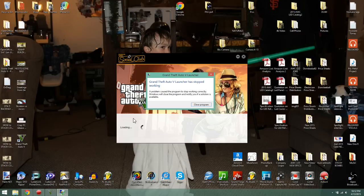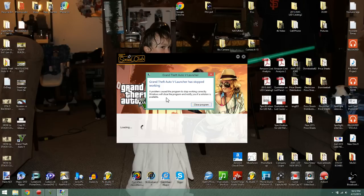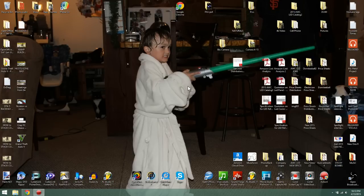The error says that Grand Theft Auto 5 launcher has stopped working, a problem caused the program to stop working correctly, Windows will close the program and notify you if a solution is available. The fix for that is to go to your Device Manager through your Control Panel.